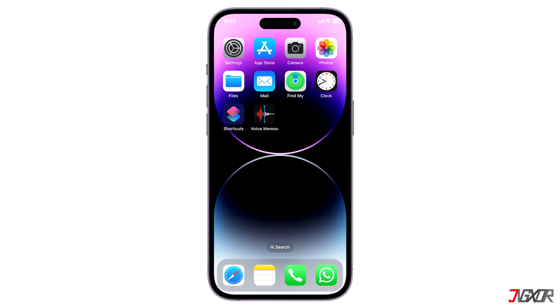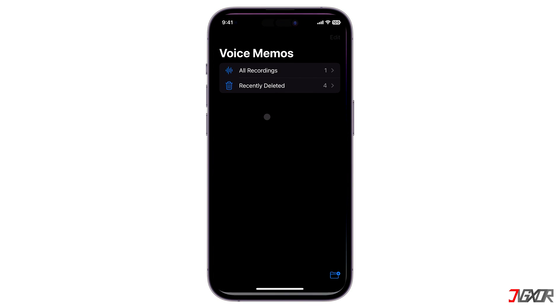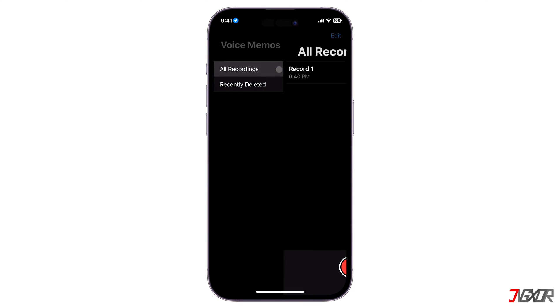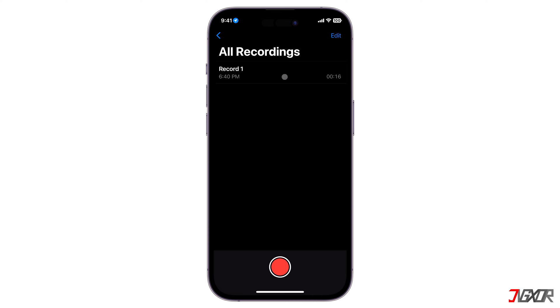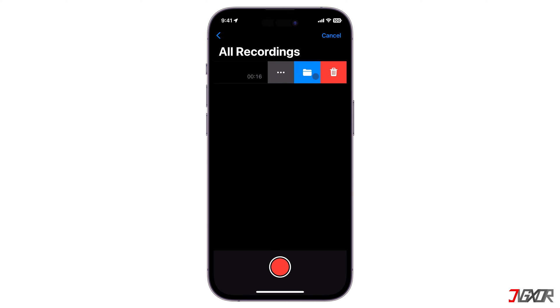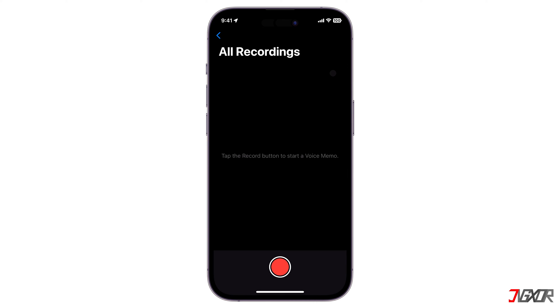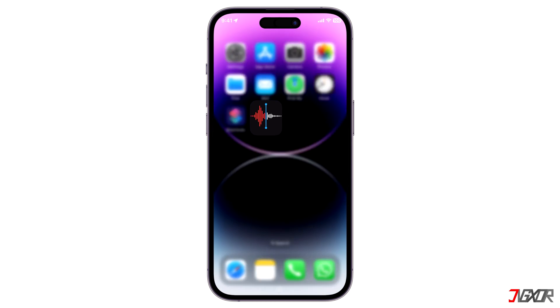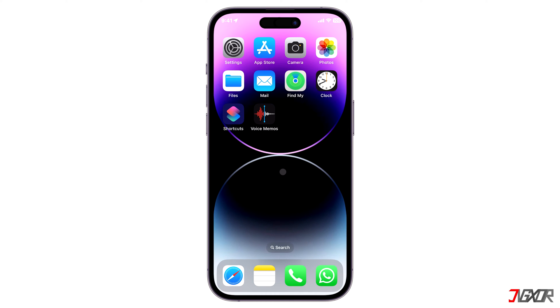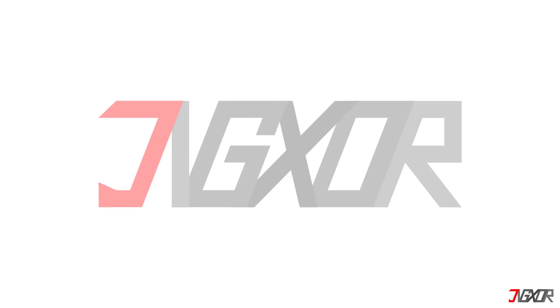Hi and welcome to a new video. Have you accidentally deleted your voice memos and you need them back? In this video, I will show you how to recover deleted voice memos from your iPhone even without any backup. Let's go!